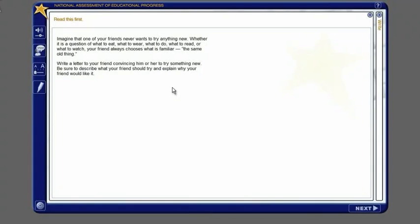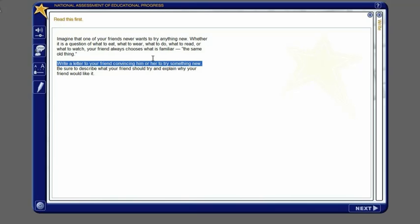To hear the computer read words or phrases aloud, first use your mouse to select the word or phrase you want to hear, then click the speak button. To stop the computer from reading aloud before it is finished, click the speak button again.